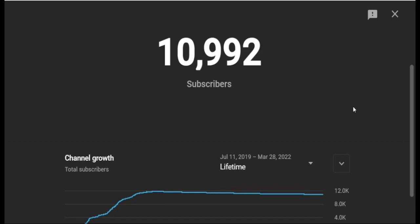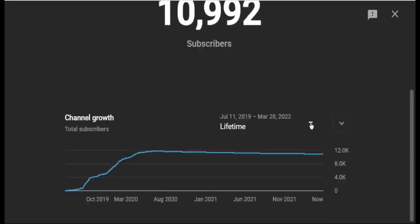Your video must go viral on YouTube, and then your subscriber count will also start increasing. Make sure you post videos regularly to keep your subscriber and growth increasing.